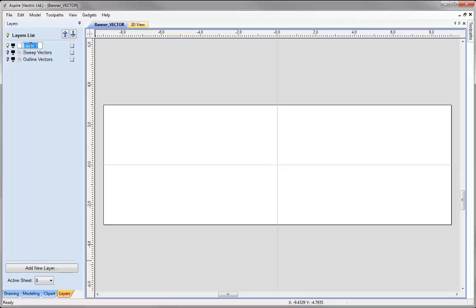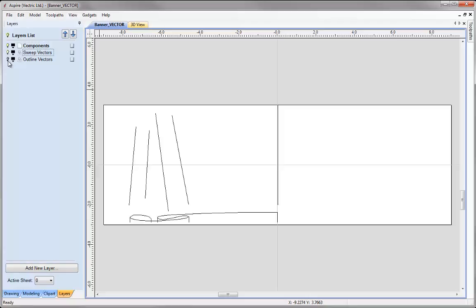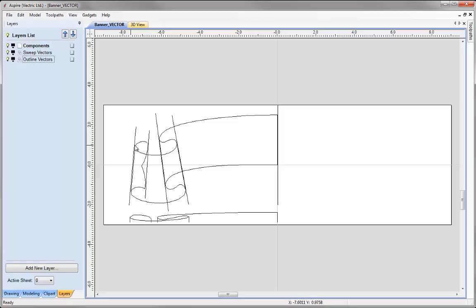I'd like to change the name of Layer 1 and call that Components. So now we have three different layers. We want to make sure the Components layer is the active layer — we can see it currently is as the text is bold. That's telling me it's the active layer, so anything I do now will sit on the Components layer. When we start creating components using vectors from different layers, whatever we create will sit on the Components layer.